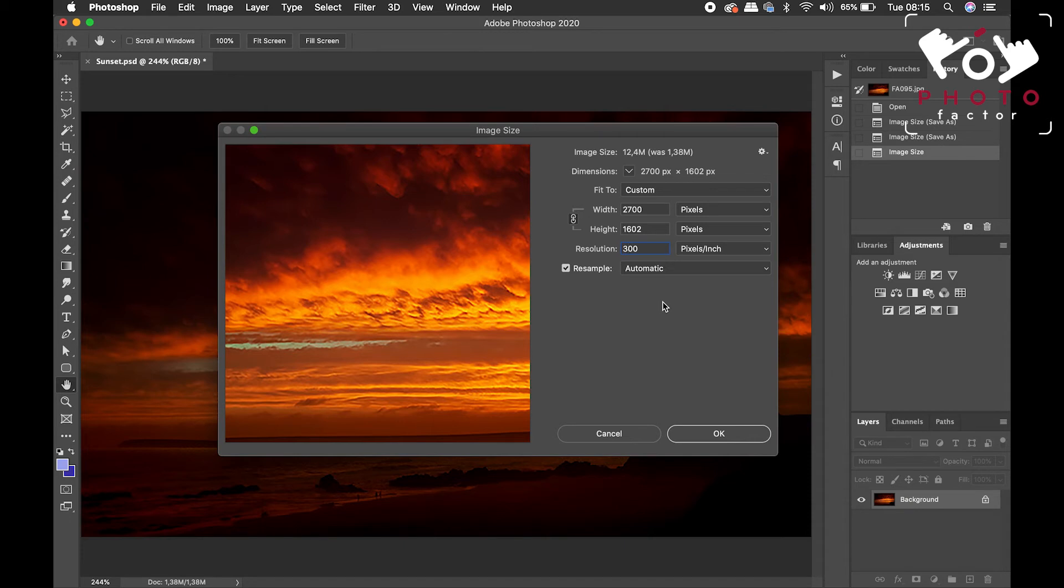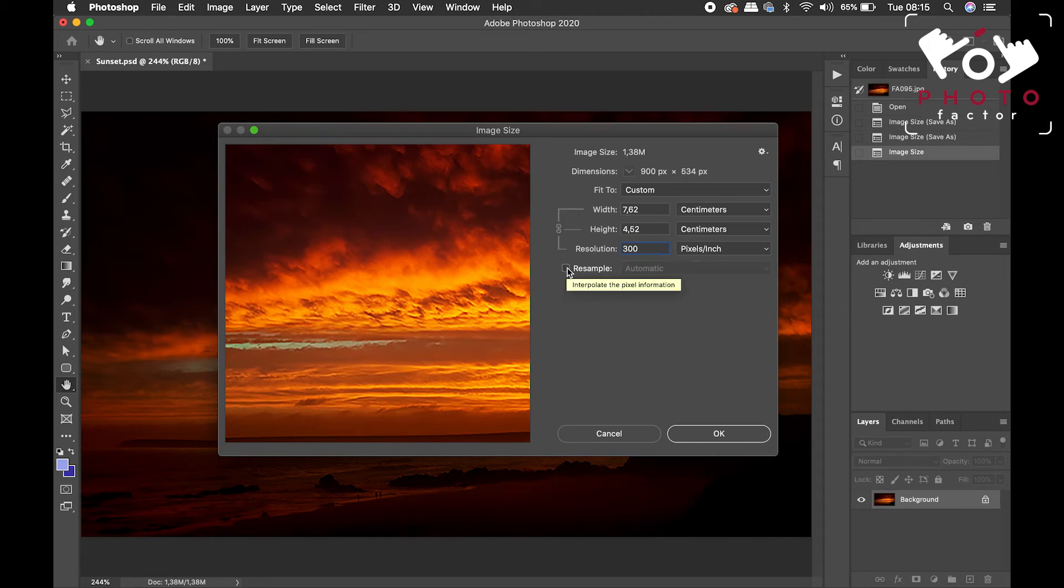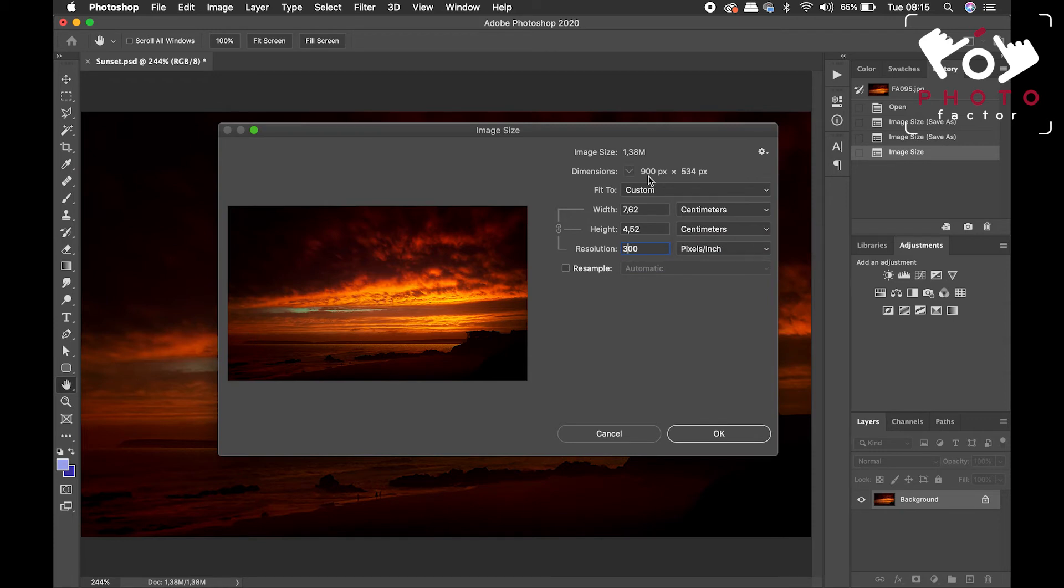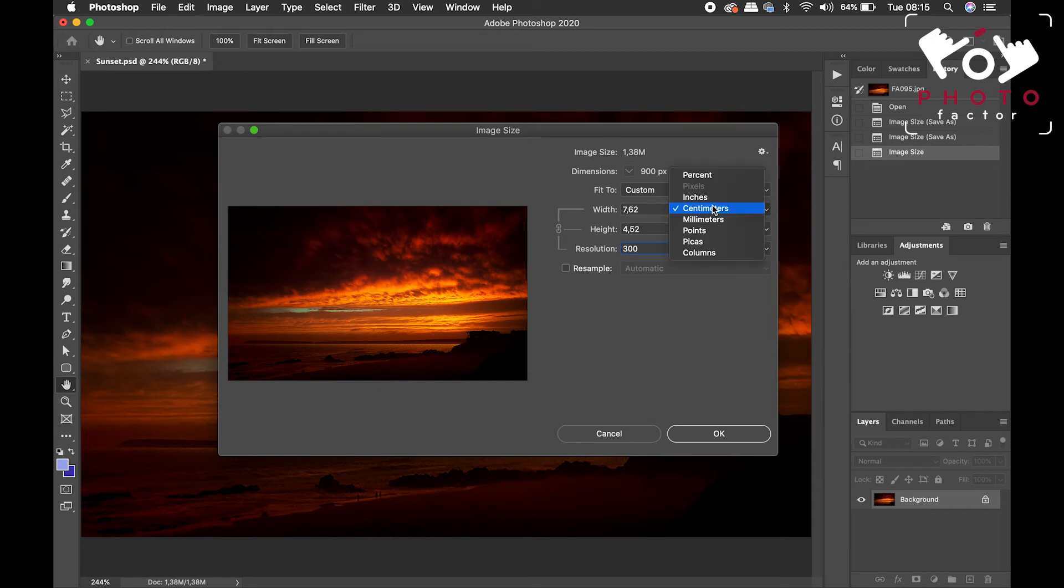So, in order for that not to happen, what you want to do is have the resample box unchecked. And you'll see here, the image size dimension stays at 900 pixels by 534 pixels.